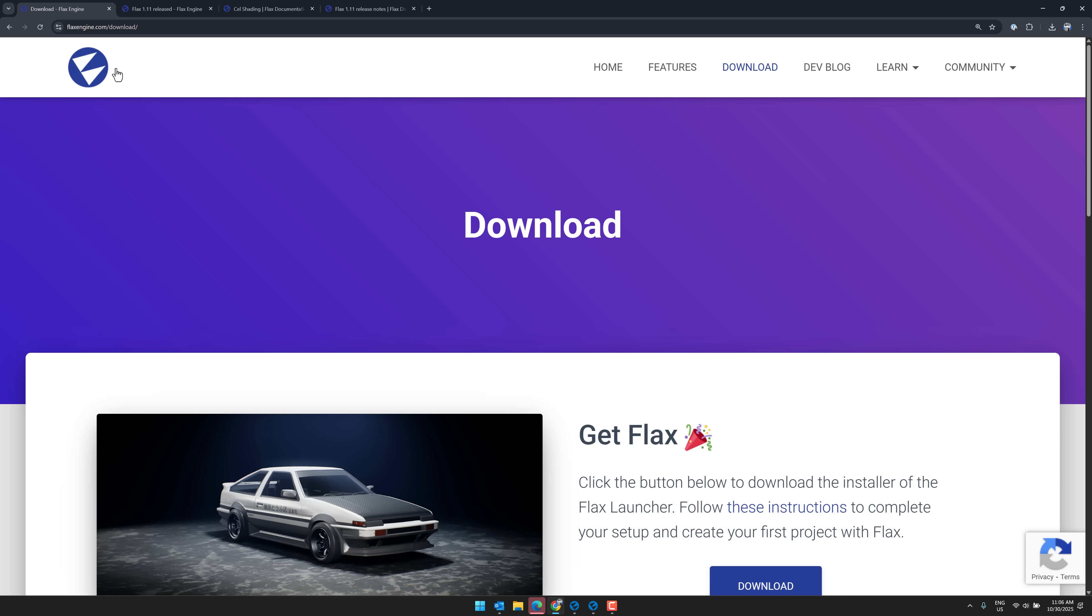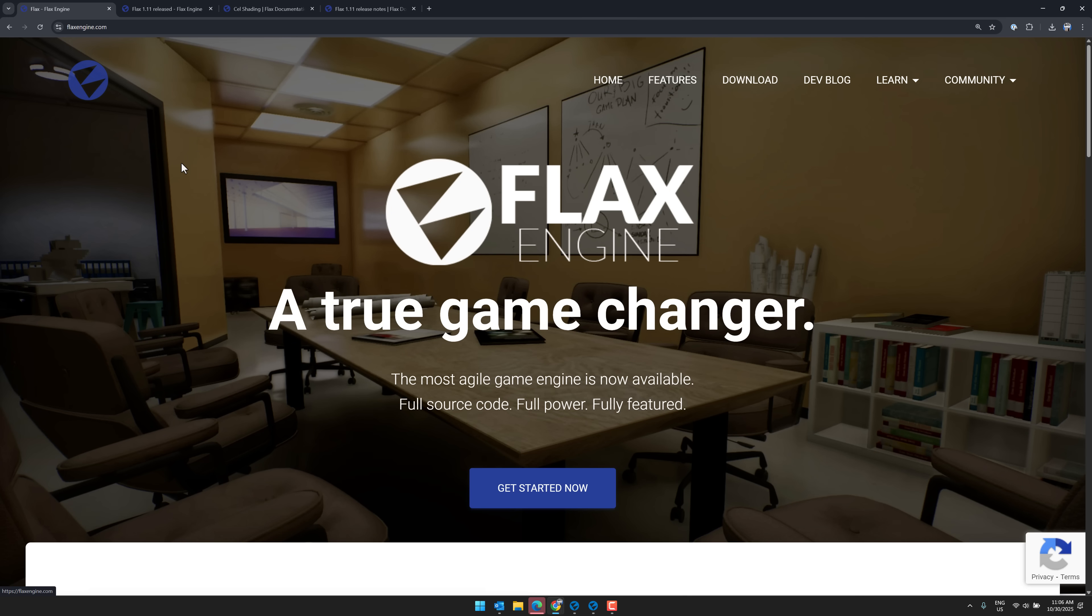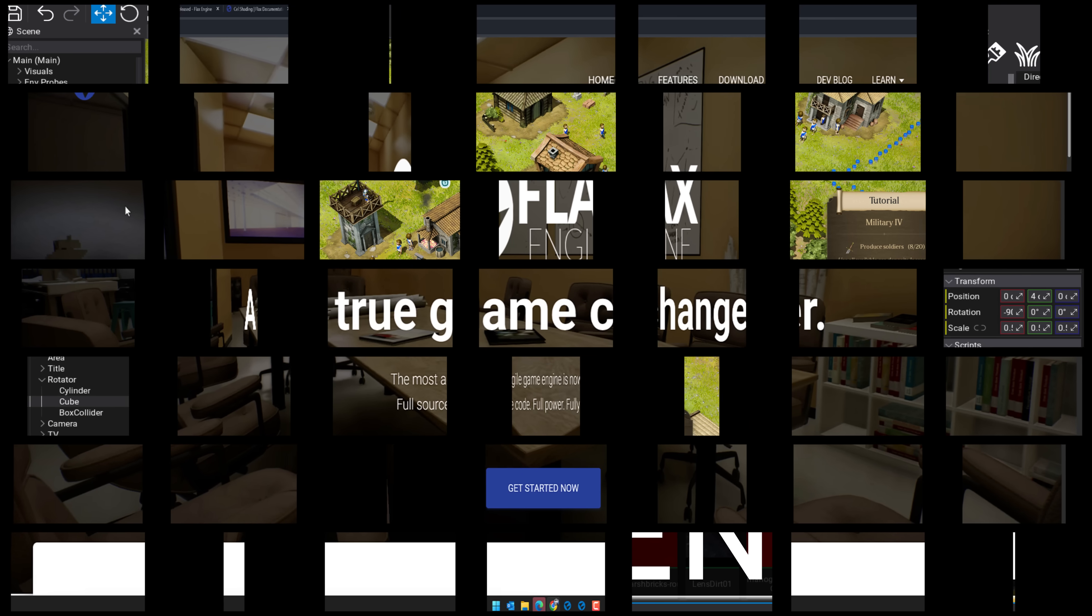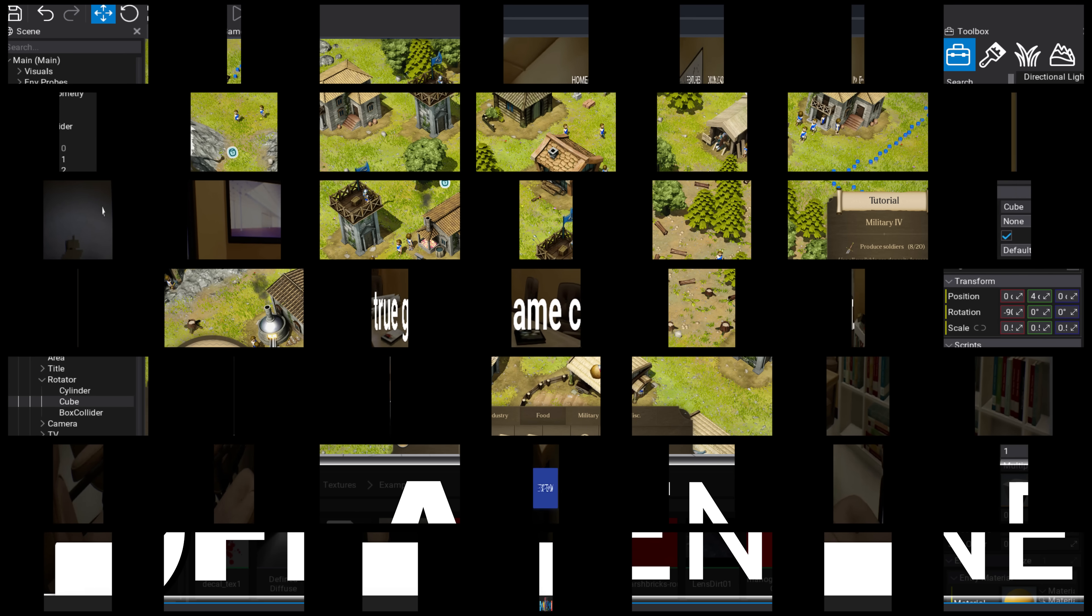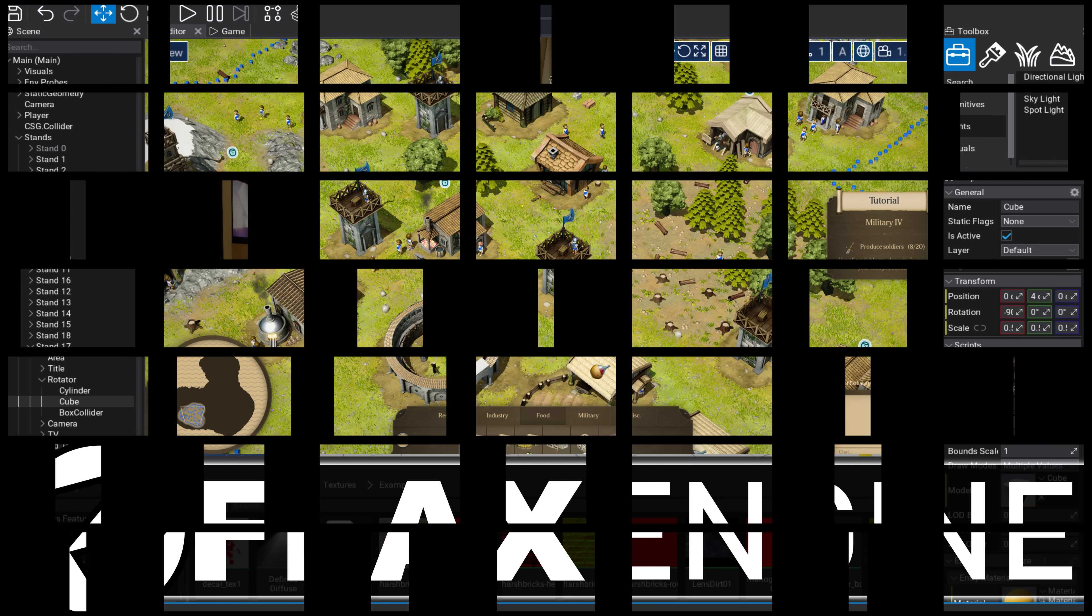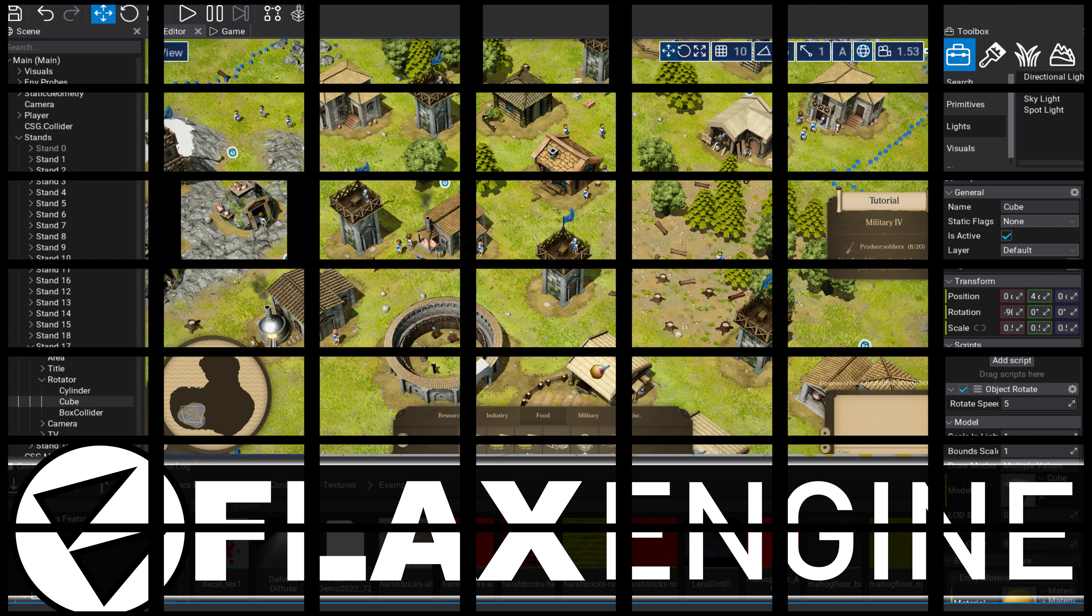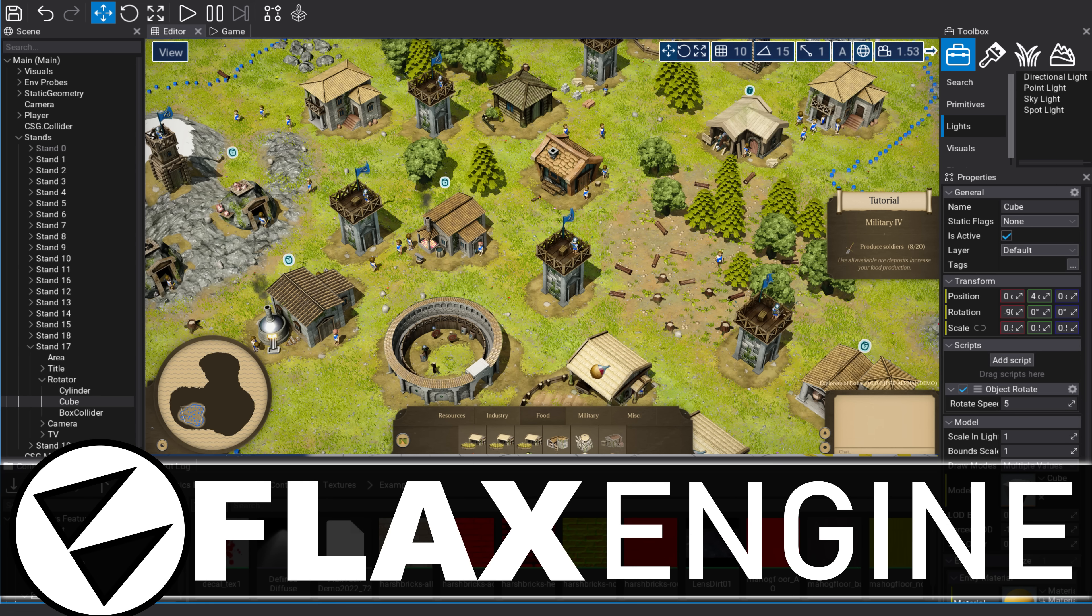So ladies and gentlemen, that is it. Flax 1.11 is now available. It is a very cool engine. I highly recommend you go ahead and check it out. It's a kind of a David versus Goliath story, and David is doing a very good job in this scenario. So ladies and gentlemen, Flax 1.11. Have you ever checked out Flax before? Are you going to? Let me know what you think. Comment down below. I will talk to you all later. Goodbye.